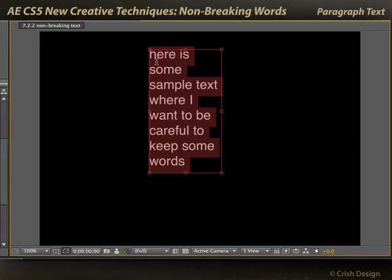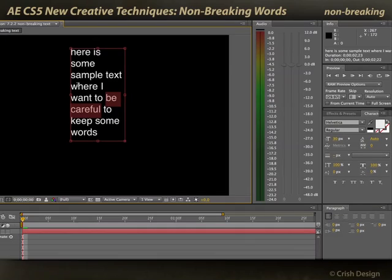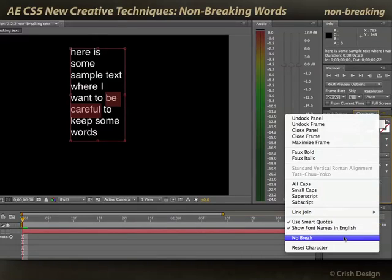But as a result, the breaks between lines may happen in places that I don't want. What if I wanted to keep certain words together, like "be" and "careful"? I wanted to keep those on the same line. Well, now there's a new option over in the character palette — you select the options arrow and choose "No Break".